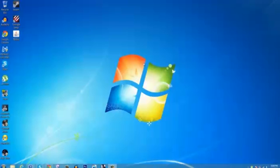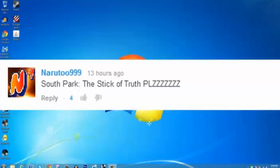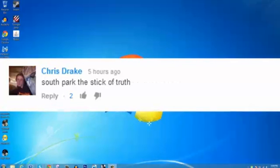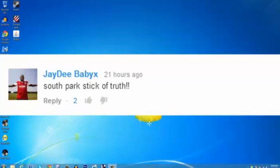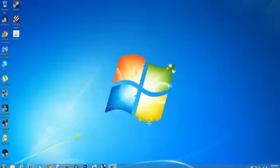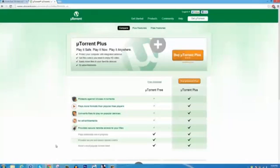What's going on everybody, this is Croacode and welcome to a tutorial on how to get South Park: The Stick of Truth for free on PC, suggested by Naruto999, Chris Drake, Misery Official, JDbabyyx, and Mike Huggins. Shoutout to these 5 people for the video suggestion. If you have any free games you want, go ahead and comment below and you could be featured on my next video. Anyways, let's get started.